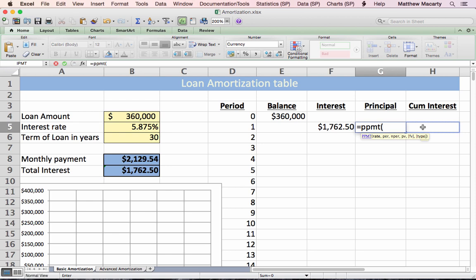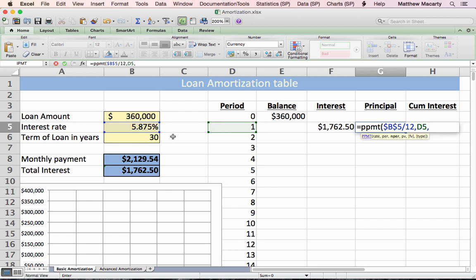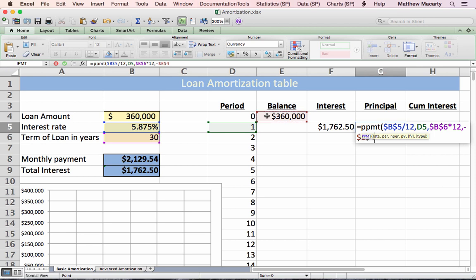The PPMT function looks identical to the IPMT function. It wants the rate expressed as a monthly rate, it wants to know what period you're talking about, how long the loan is, and how much you borrowed at the beginning. I'm going to leave off the last two arguments — future value, if left off, is assumed to be zero, and type, if left off, assumes that interest starts accruing immediately, which is how most loans work.